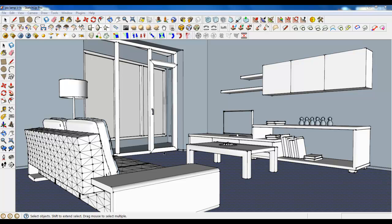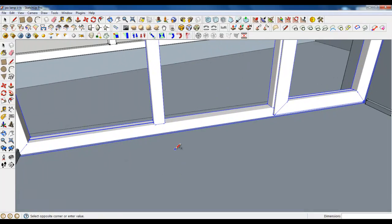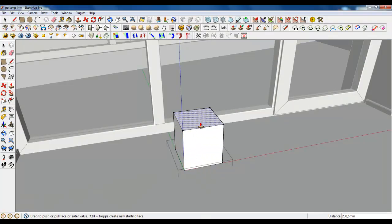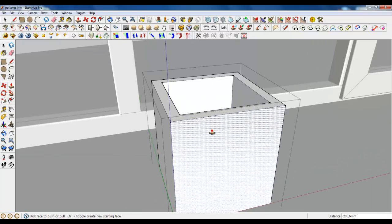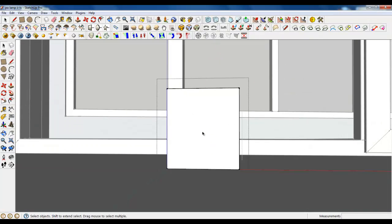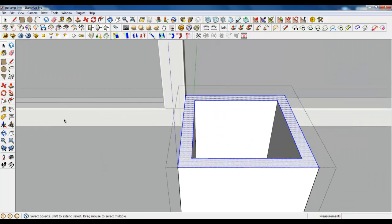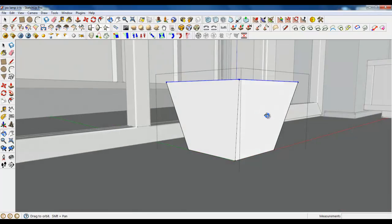Let's model a plant. We'll begin with a base. Create a square, make a group of it and extrude. Use the offset tool, type in 18 and push it. Select and scale it. We have a base now.